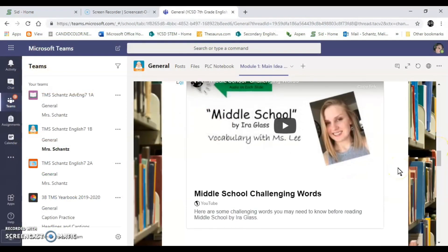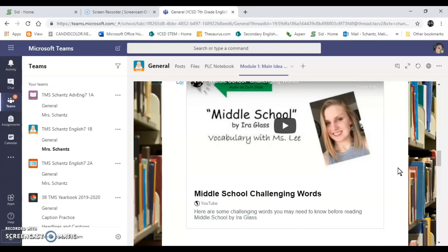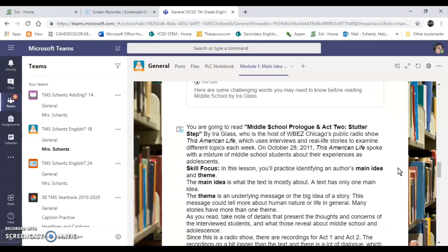After IXL I want you to go back to the Teams Wakelet and I want you to watch the slideshow that Ms. Lee created that goes over some challenging vocabulary from the text Middle School by Ira Glass.